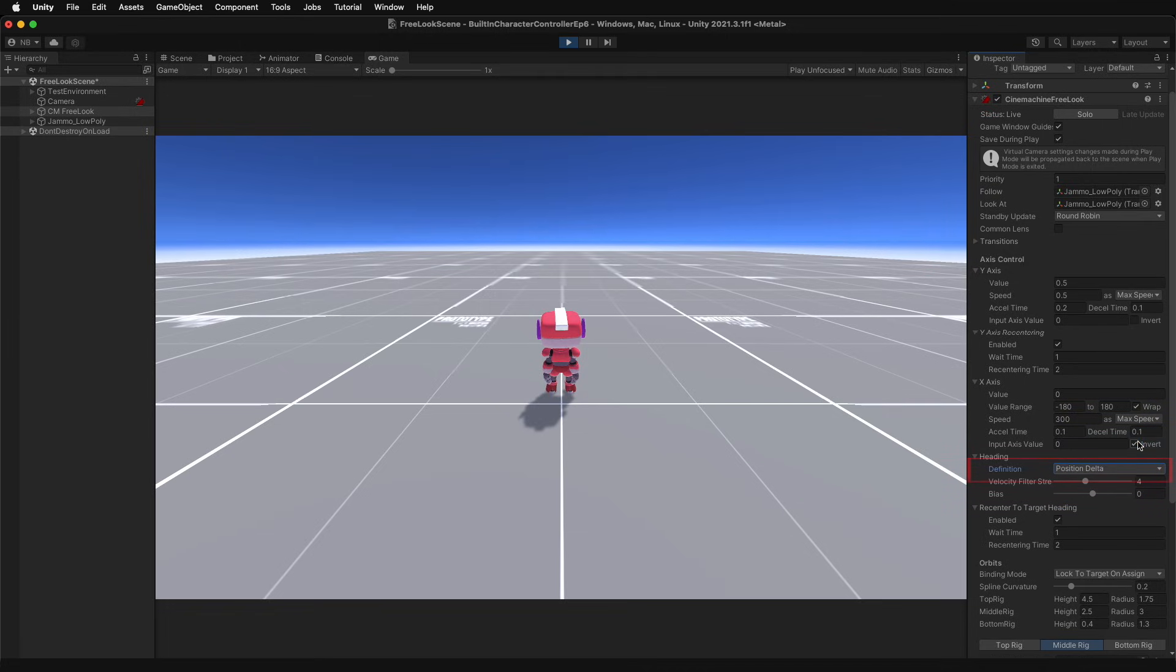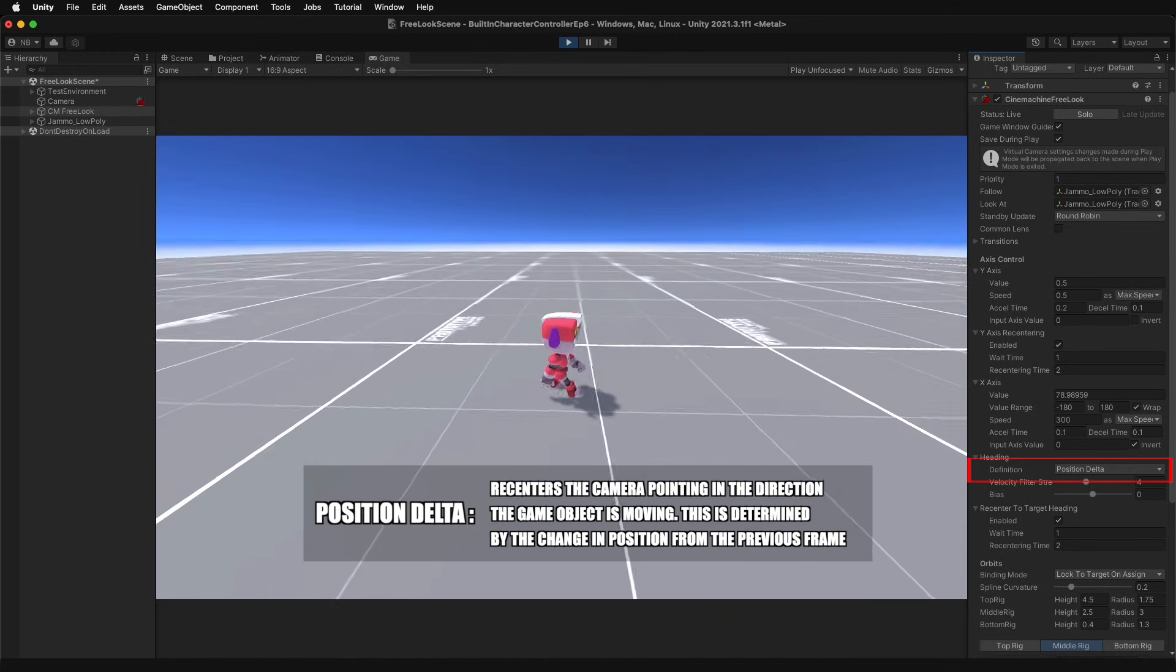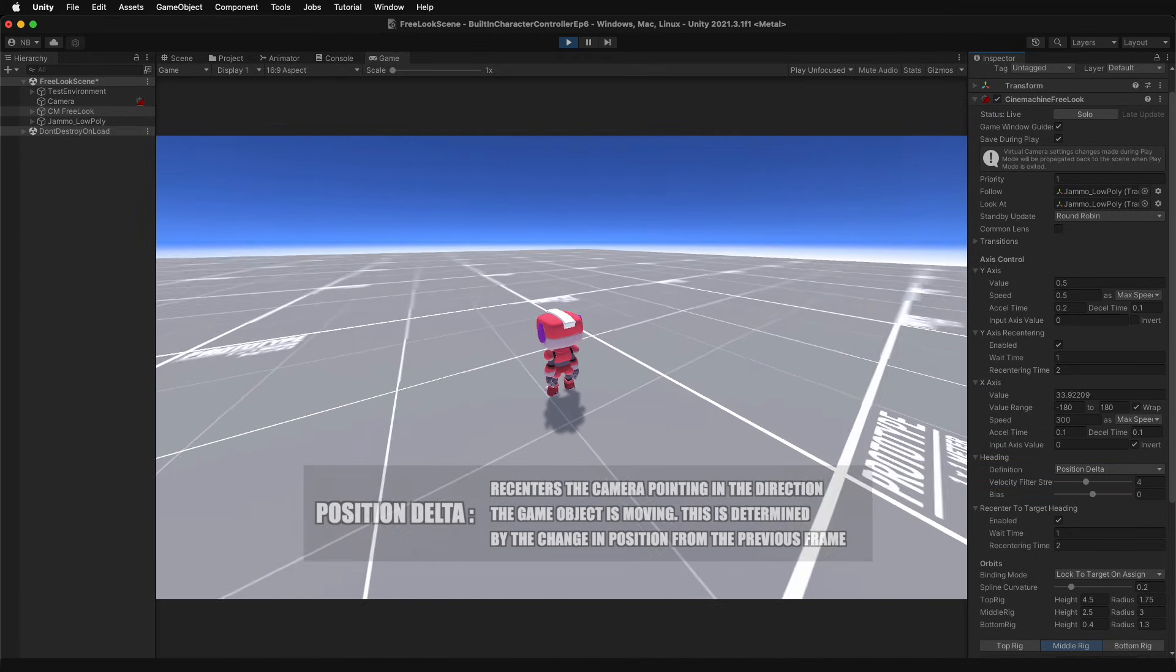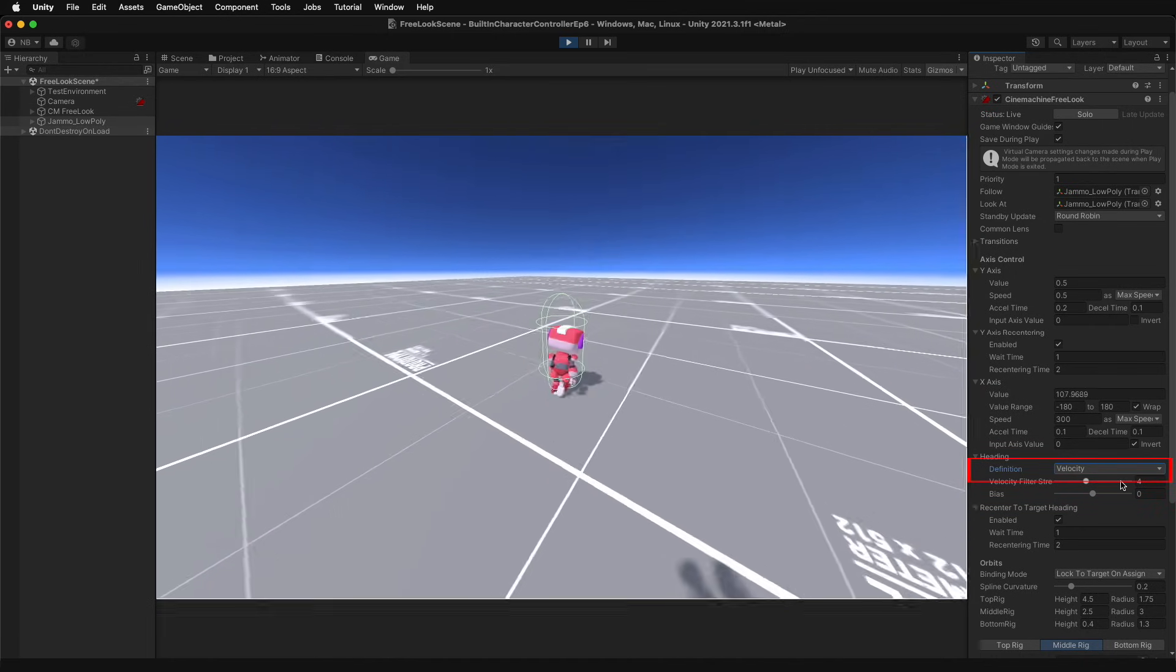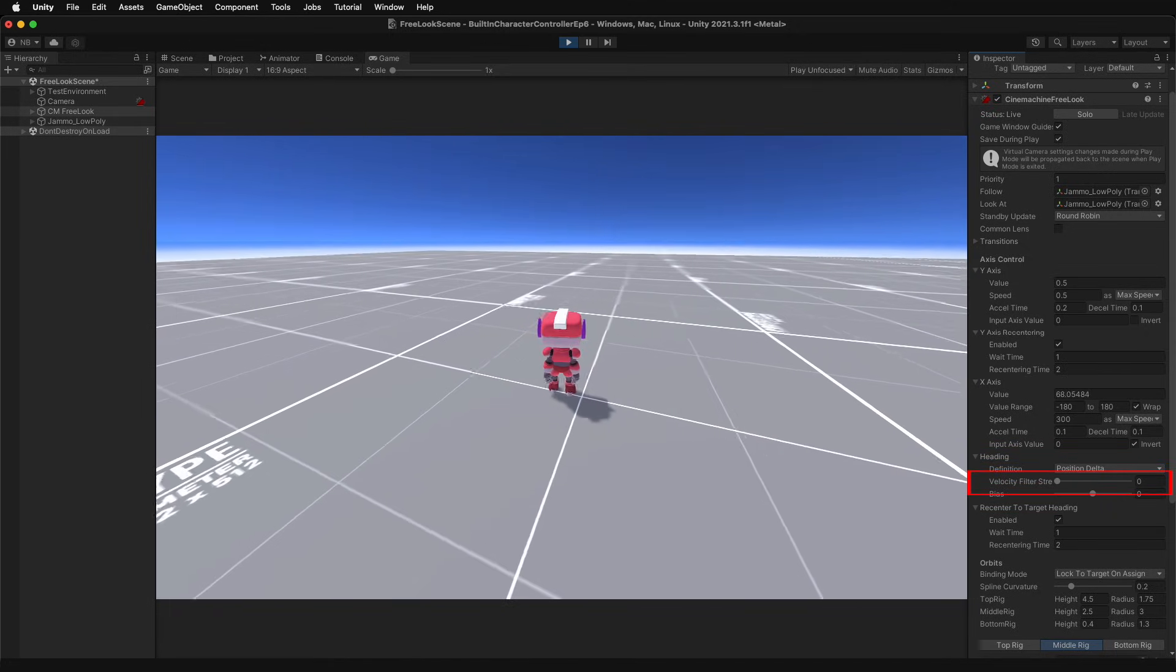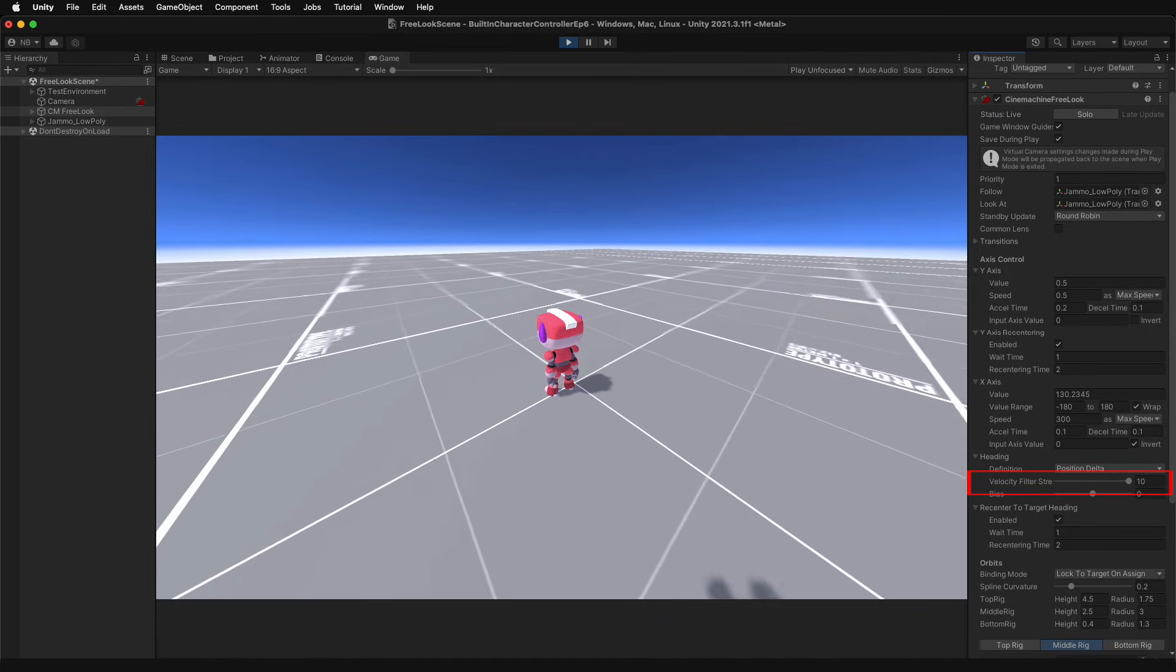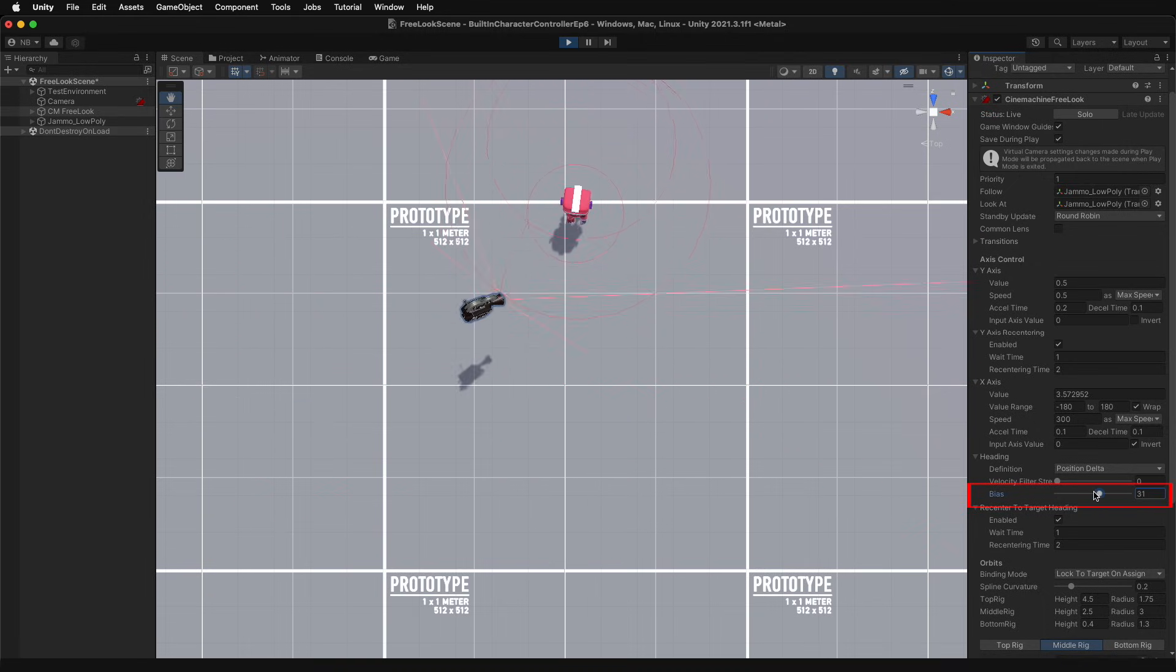Using position delta, the camera will recenter and point toward the direction that the game object is moving. More specifically, it's defined by the change in position between the current and previous frames. Velocity will do the same thing, but based on the rigidbody component attached to the target. Position filter strength essentially delays this calculation a few frames to help ignore jittery movement input.